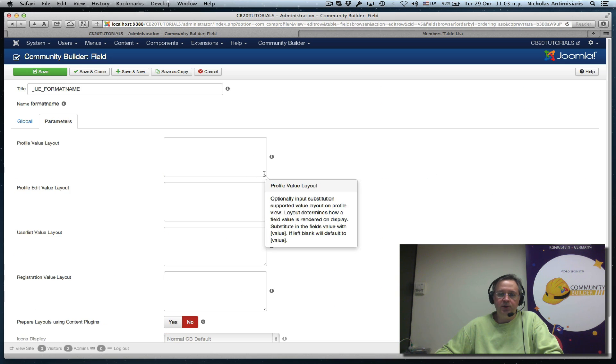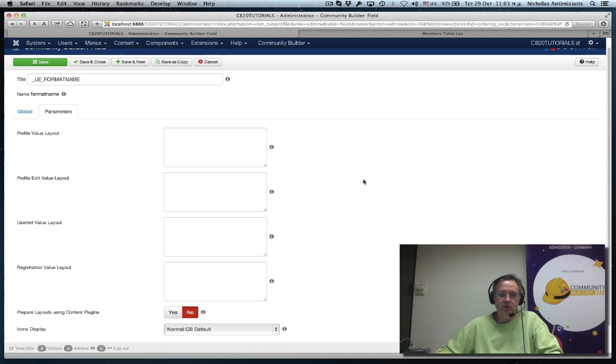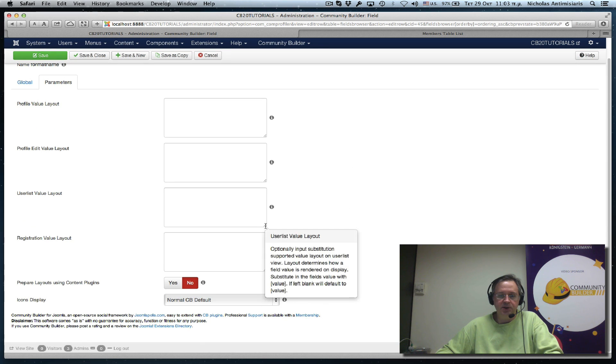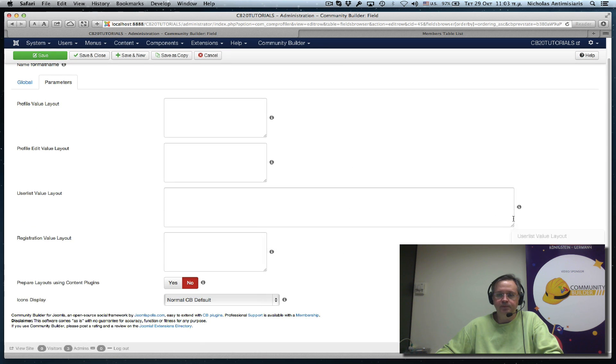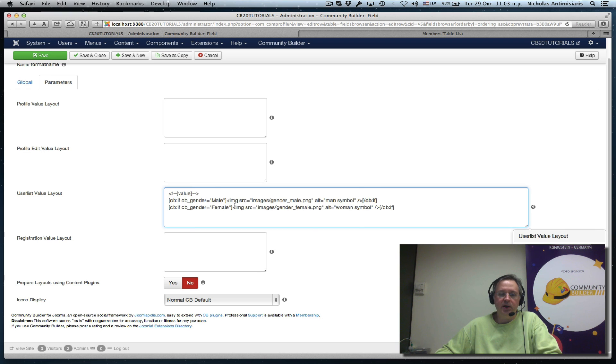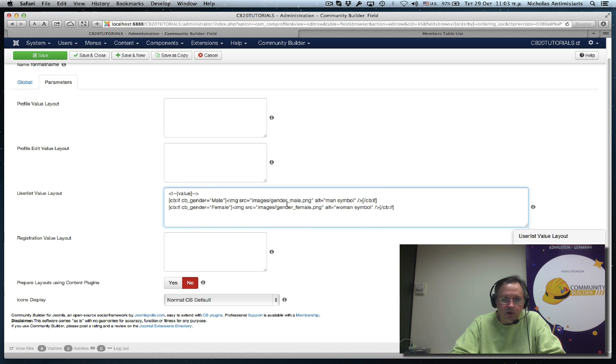And what I do here is, again, just for the user list this time. Let's paste the same code I had. This time, let me remove the comments from the value.